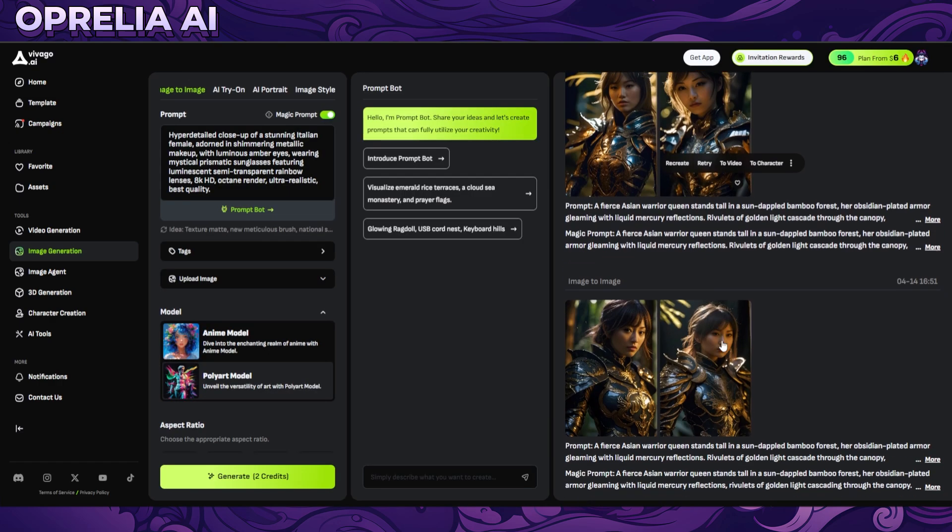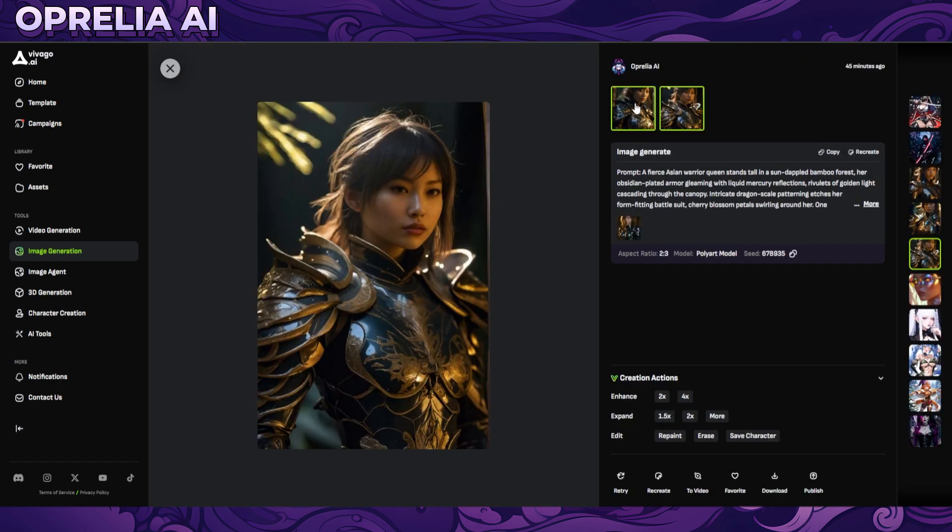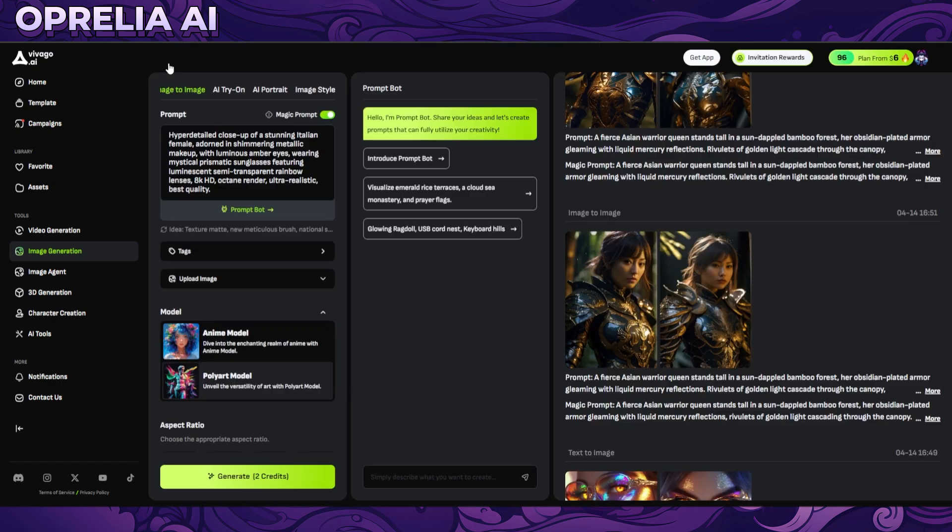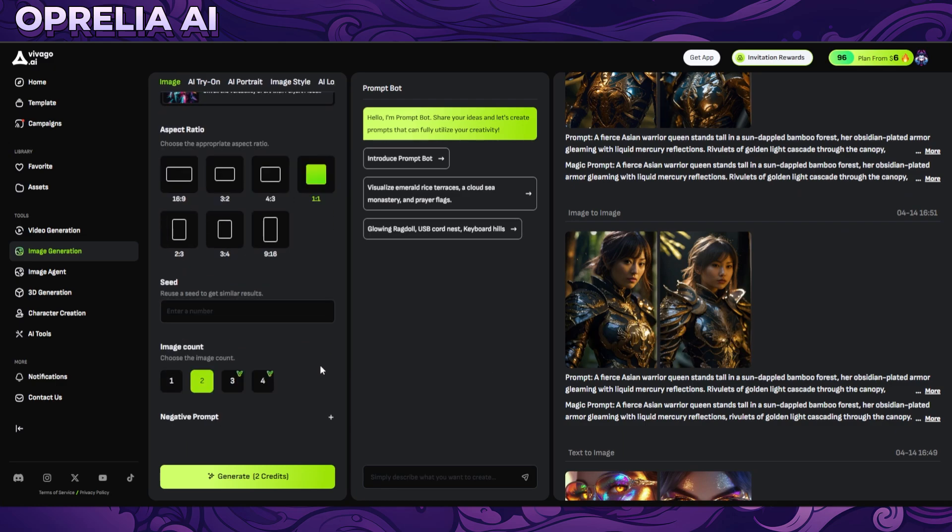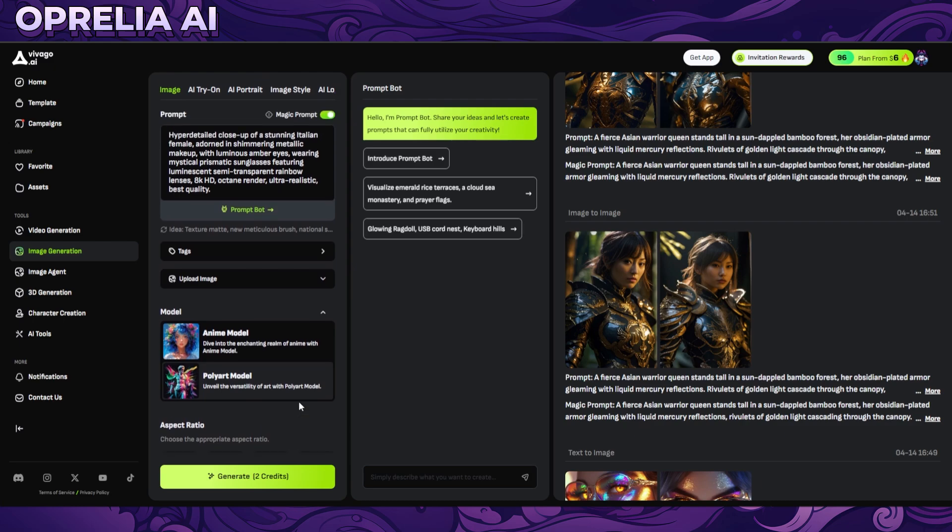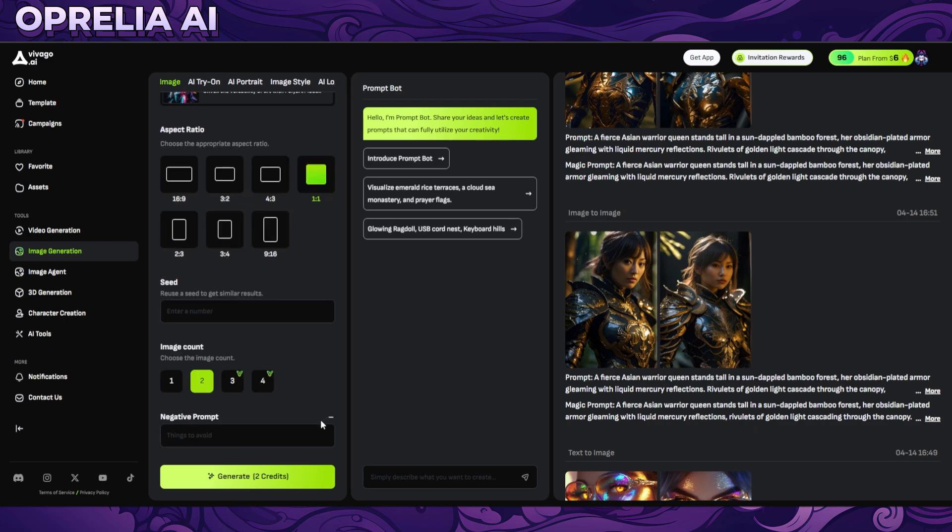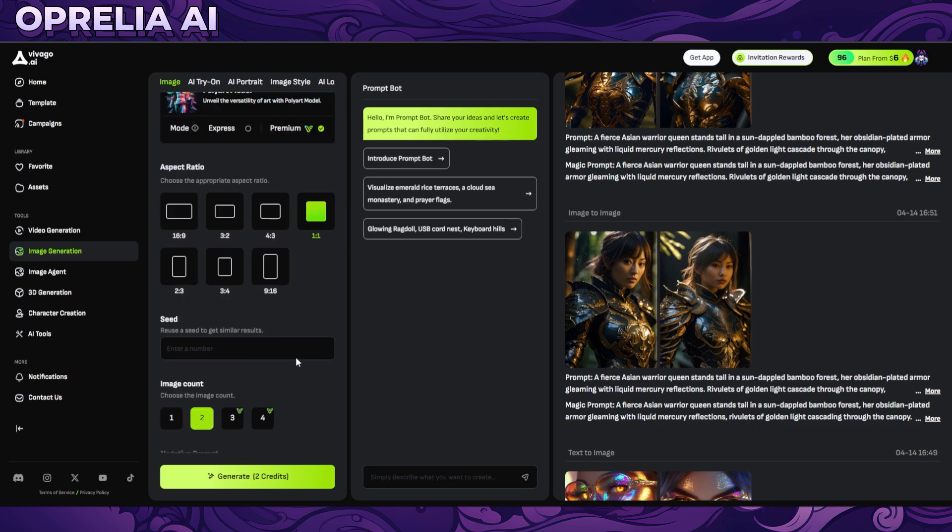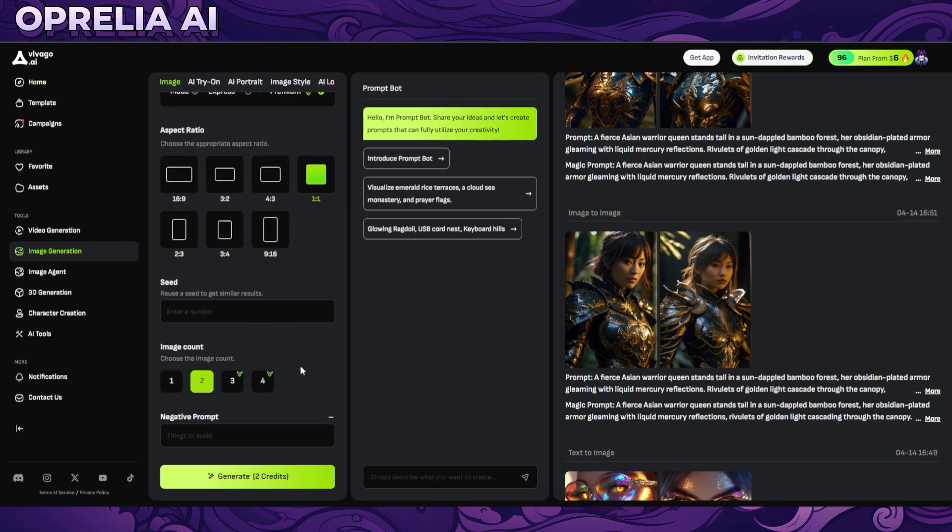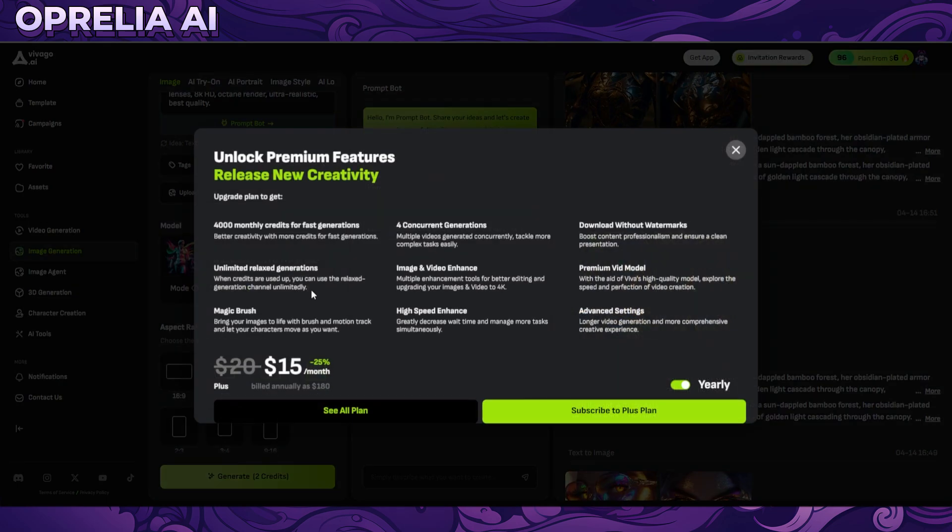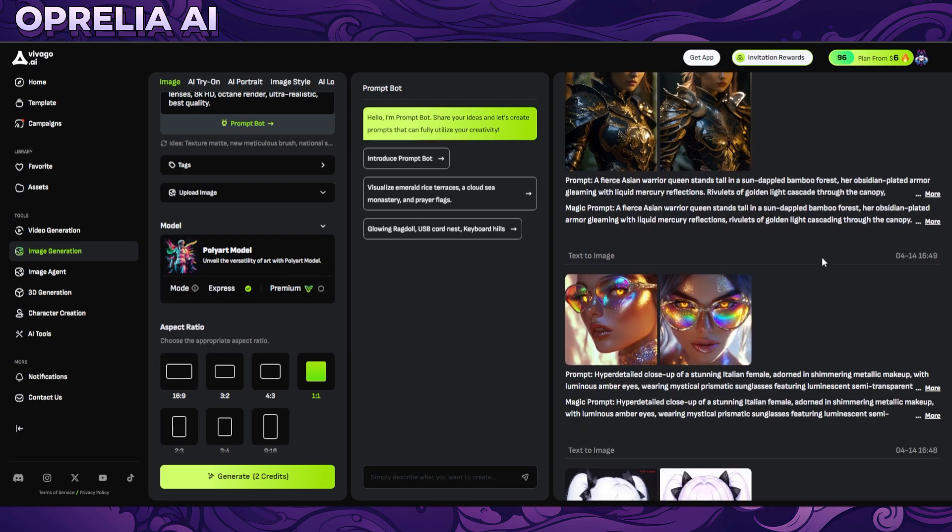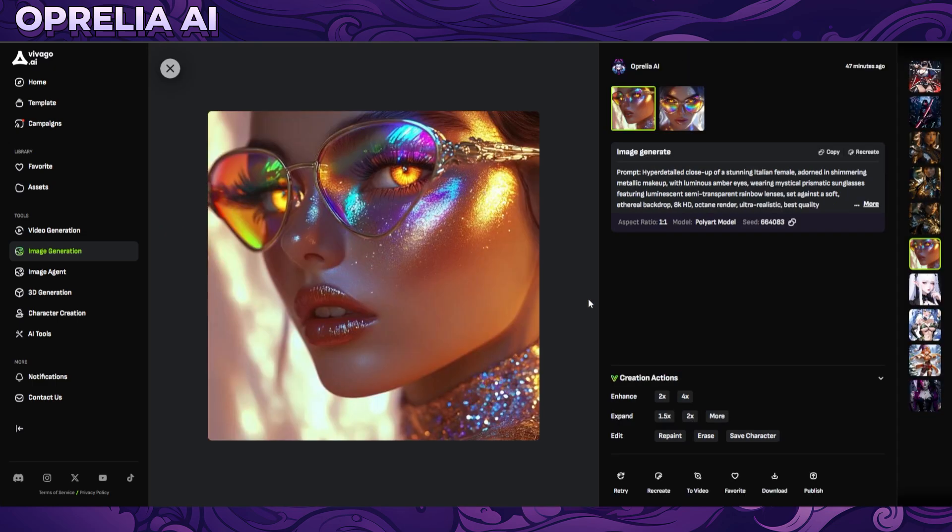It's definitely not perfect, but I do want to say all these generations that I'm showing you right now are actually done on lower quality. On the poly art model there is a premium and then there's an express. All of these have been done on express, and expresses are faster speed prompts and they are lower quality than the premium prompts.